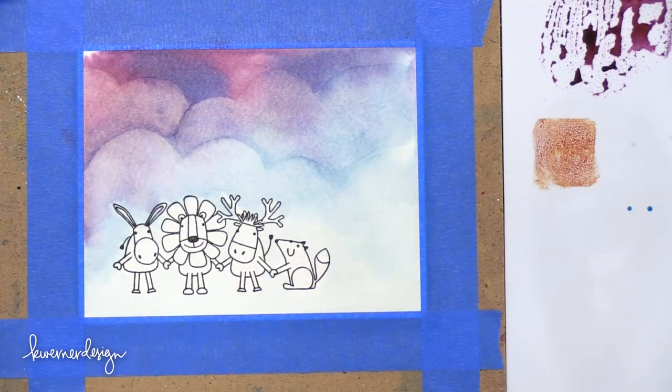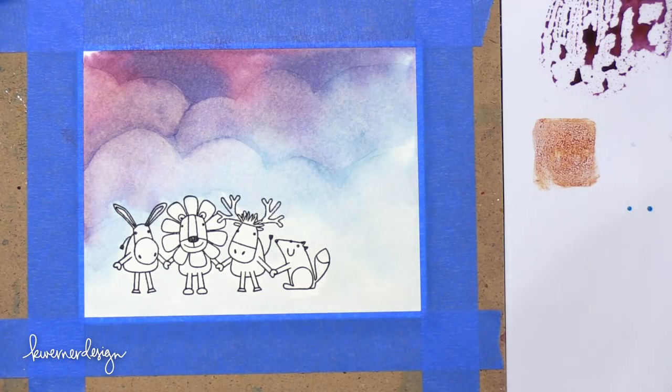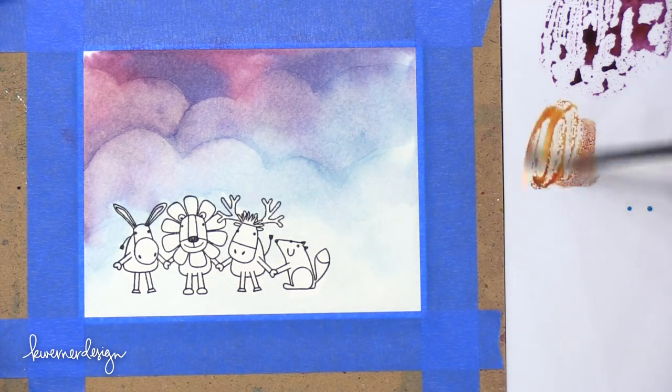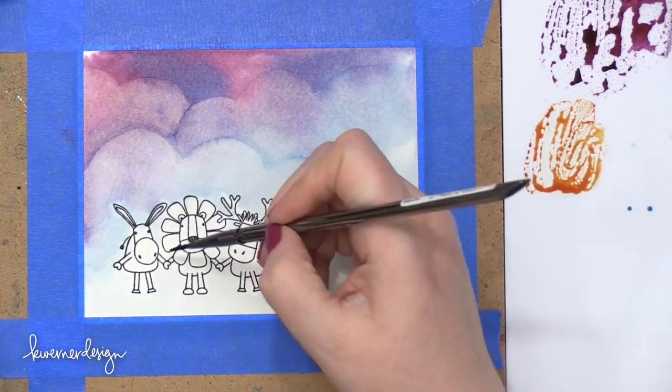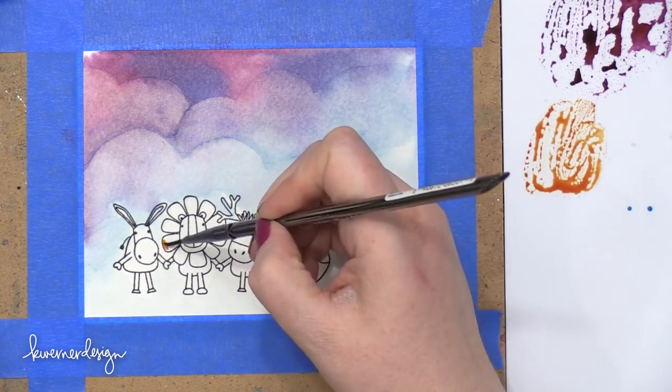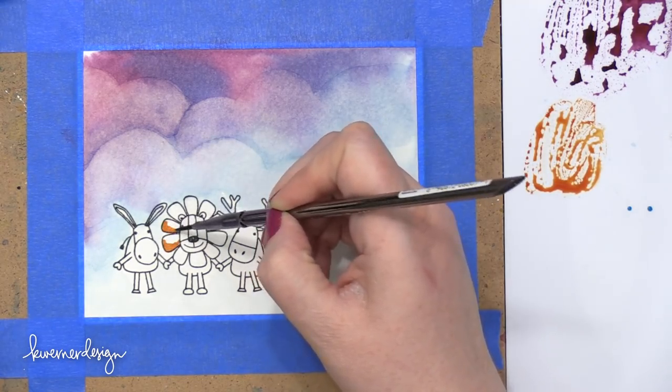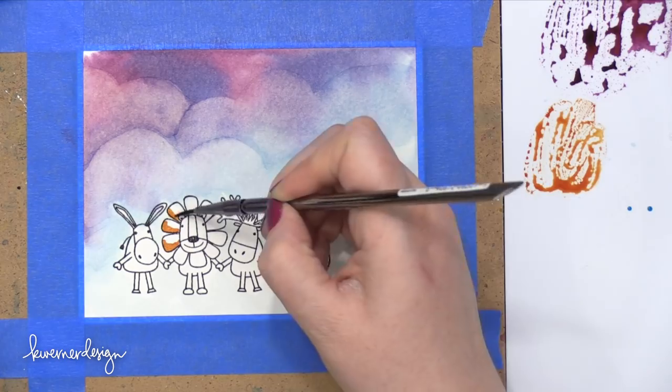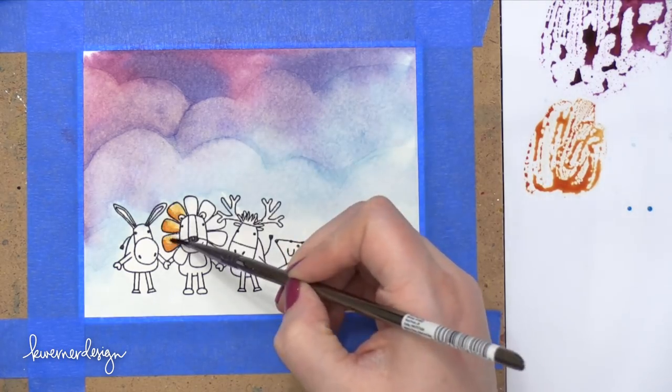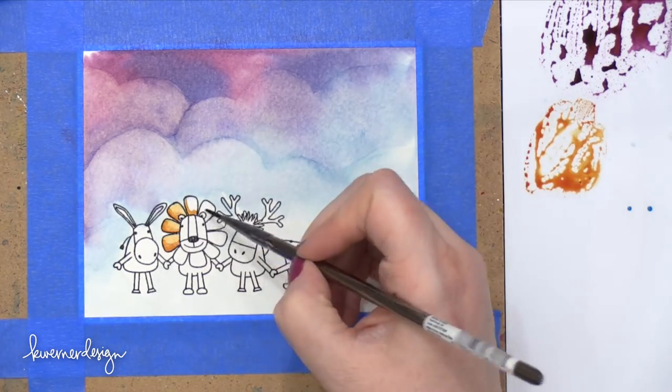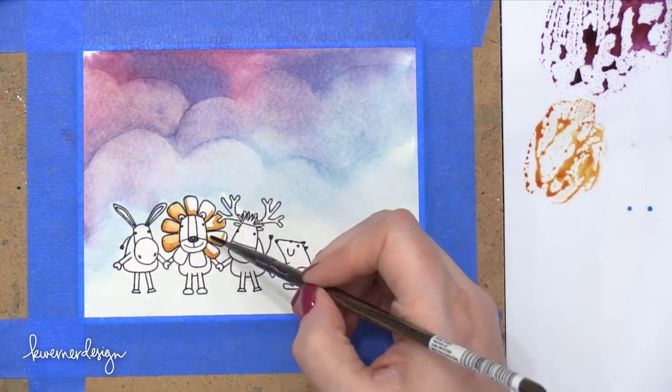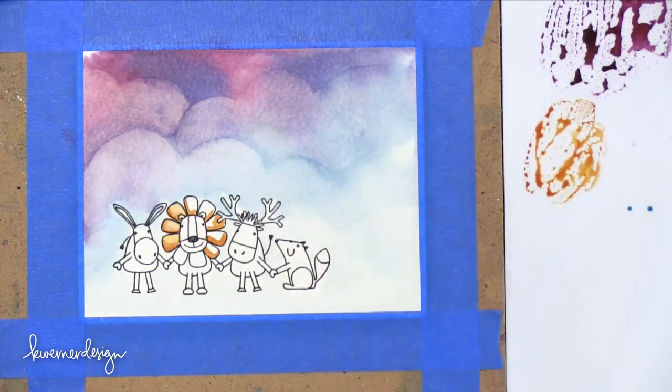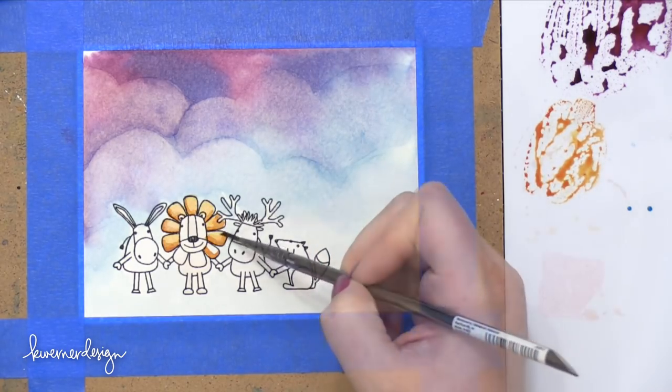So now I'm going to paint the animals at the very bottom. And I'm starting out with Rusty Hinge. This is the color I'm going to use for the lion and I just wanted to show you how I painted this by bringing in some strong color and then coming in with a clean brush and just spreading out that color to the different areas on the animals.